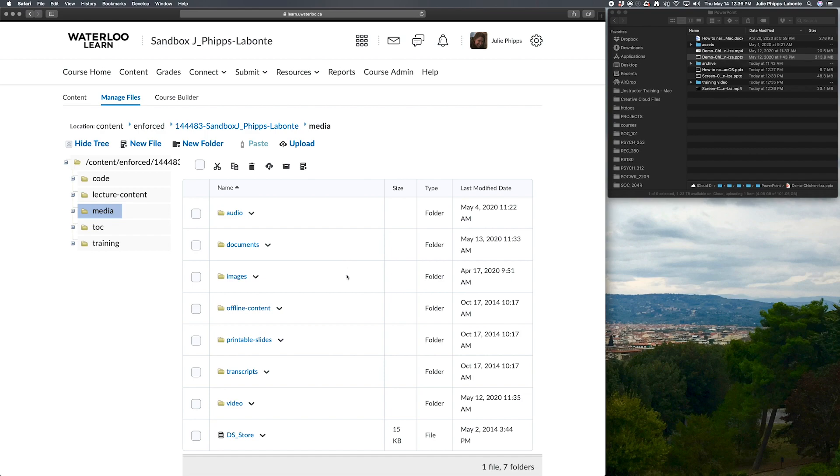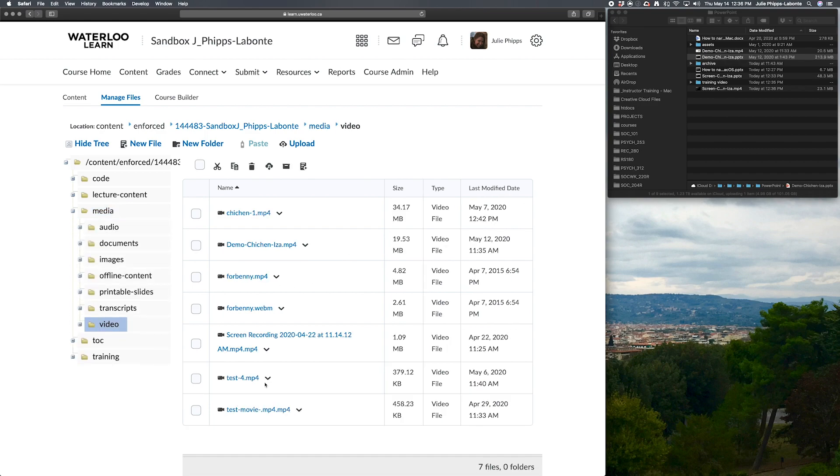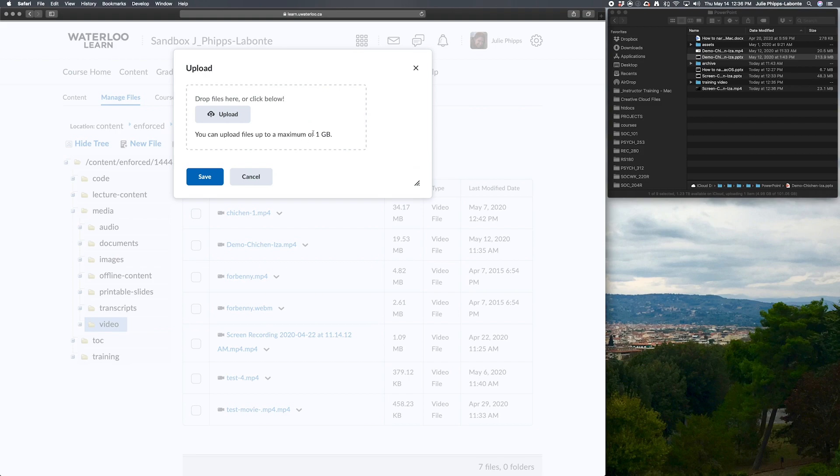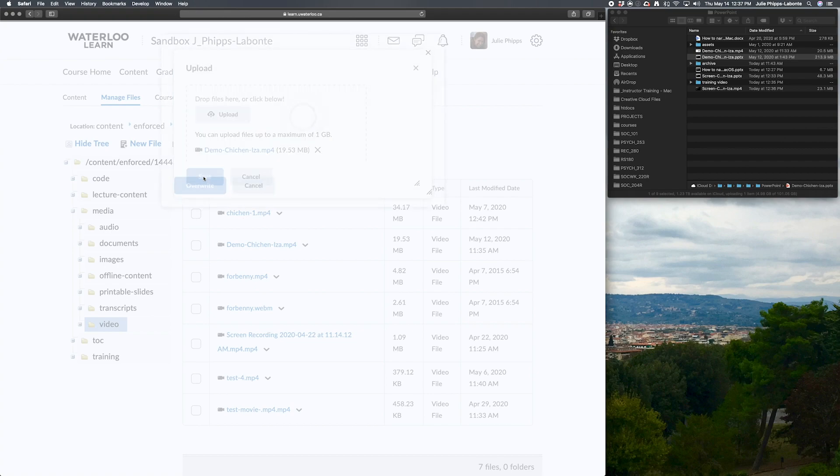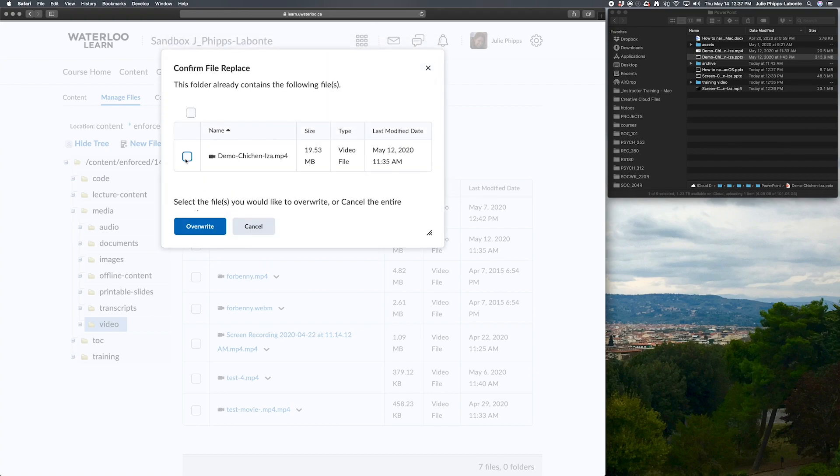So we have two different types of files we want to upload today. One of them is a video, so that was our MP4 video up here, the Demo Chichen Itza. So I'm going to upload, and I can just drag and drop that over here. And when it's done, we're going to go ahead and just save, and I'm going to overwrite this file here.